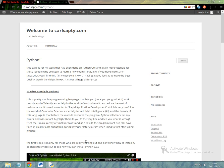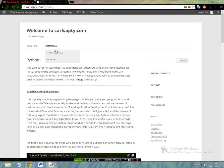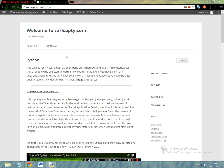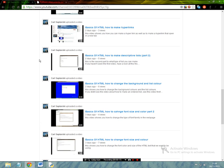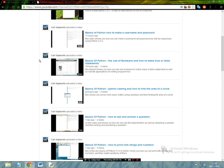Hey everybody, this is Carl from carlsapte.com here with another tutorial for Python. If you want to check out any of my other tutorials, head over to carlsapte.com where you can view my HTML or Python tutorials. They're all on YouTube, so if you can't find my page then feel free to check out my YouTube channel — they're all on here as well.